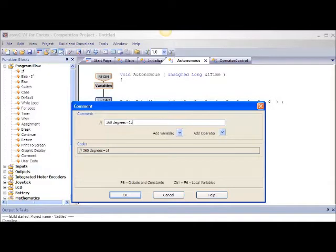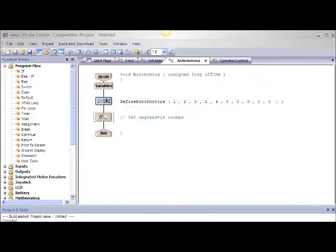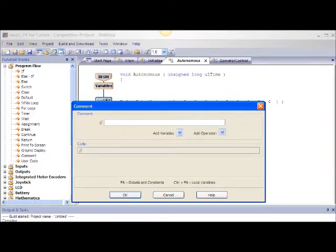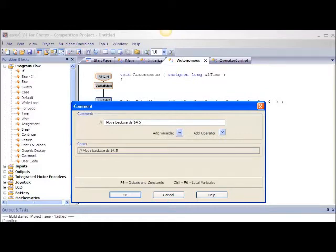Let's document this program. Click on the plus sign beside program flow, click and drag a comment block under the define robot motors. In the comment block enter '360 degrees equals 16 inches'. Click OK. Now let's comment what action we want. Pull over another comment block and enter 'move backwards 14.5 inches or 326 degrees'. Click OK.